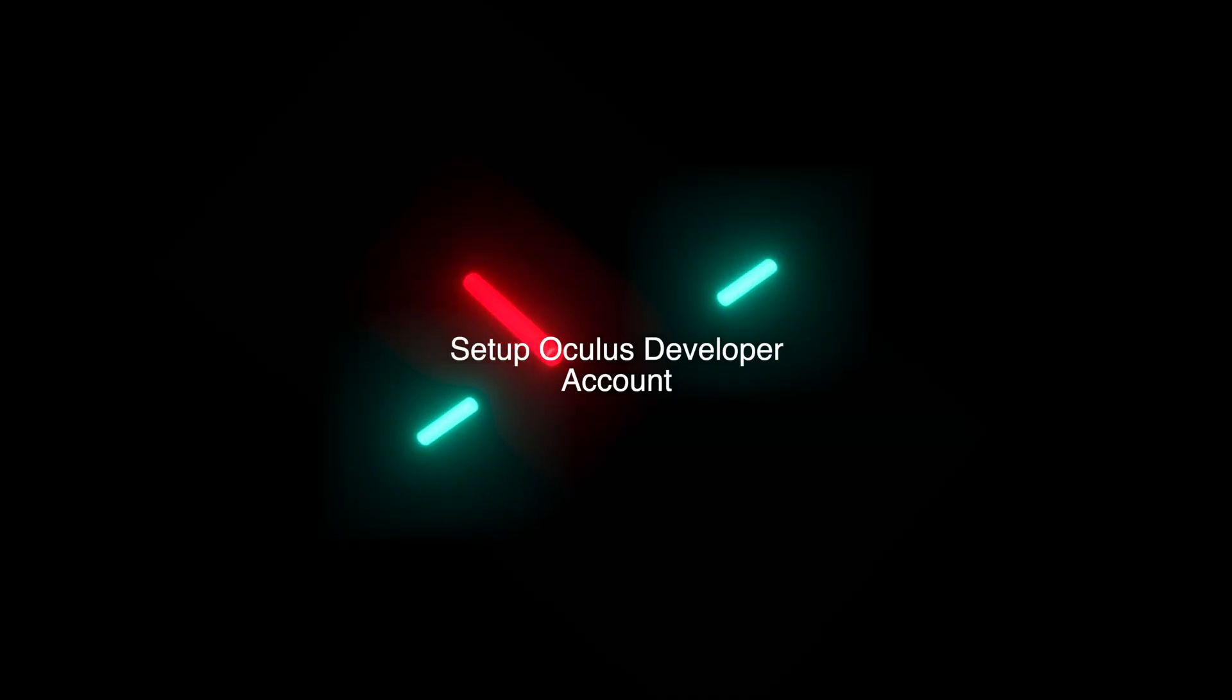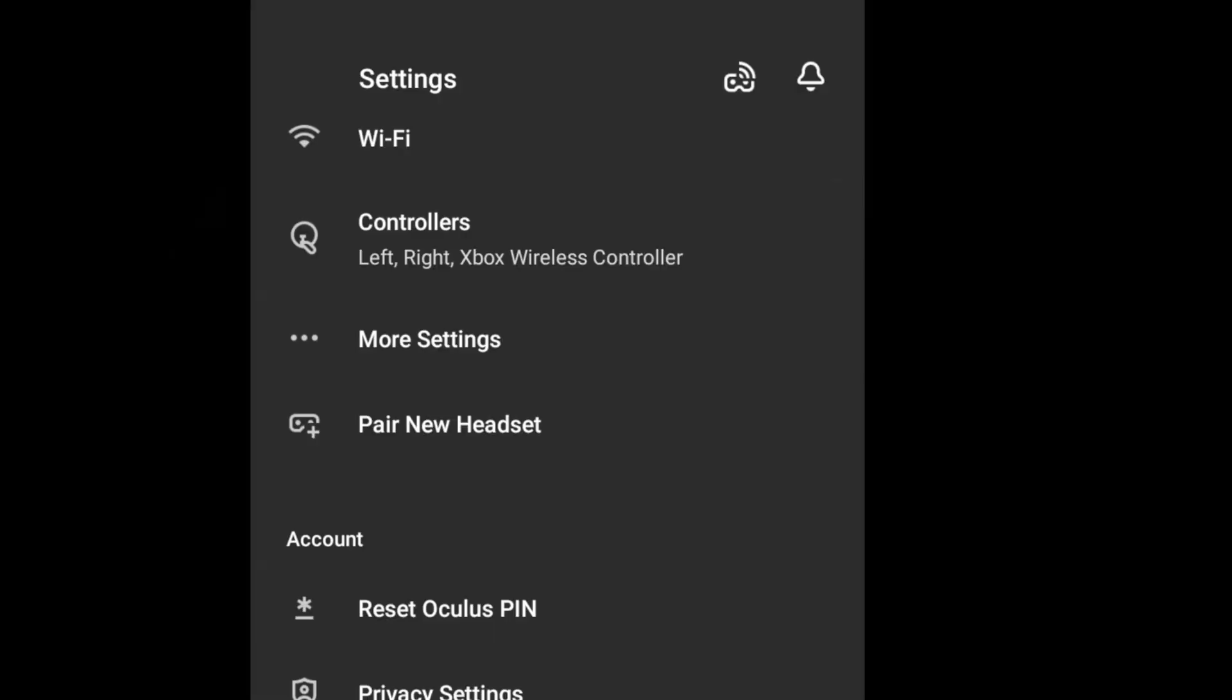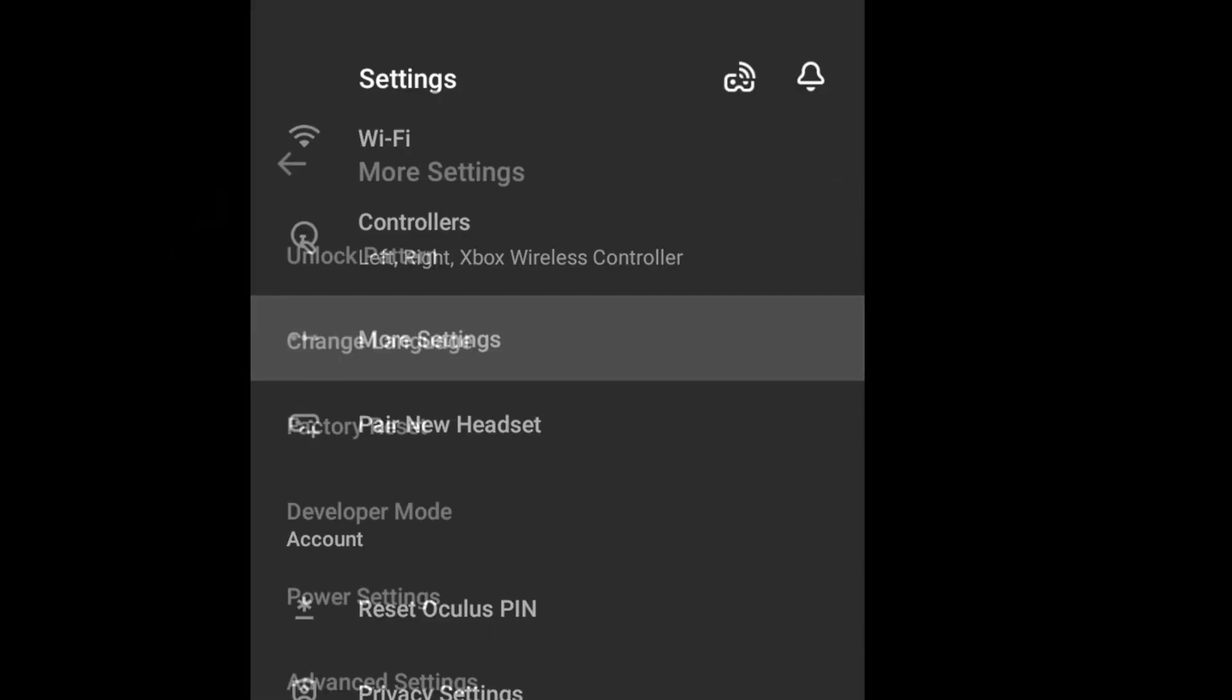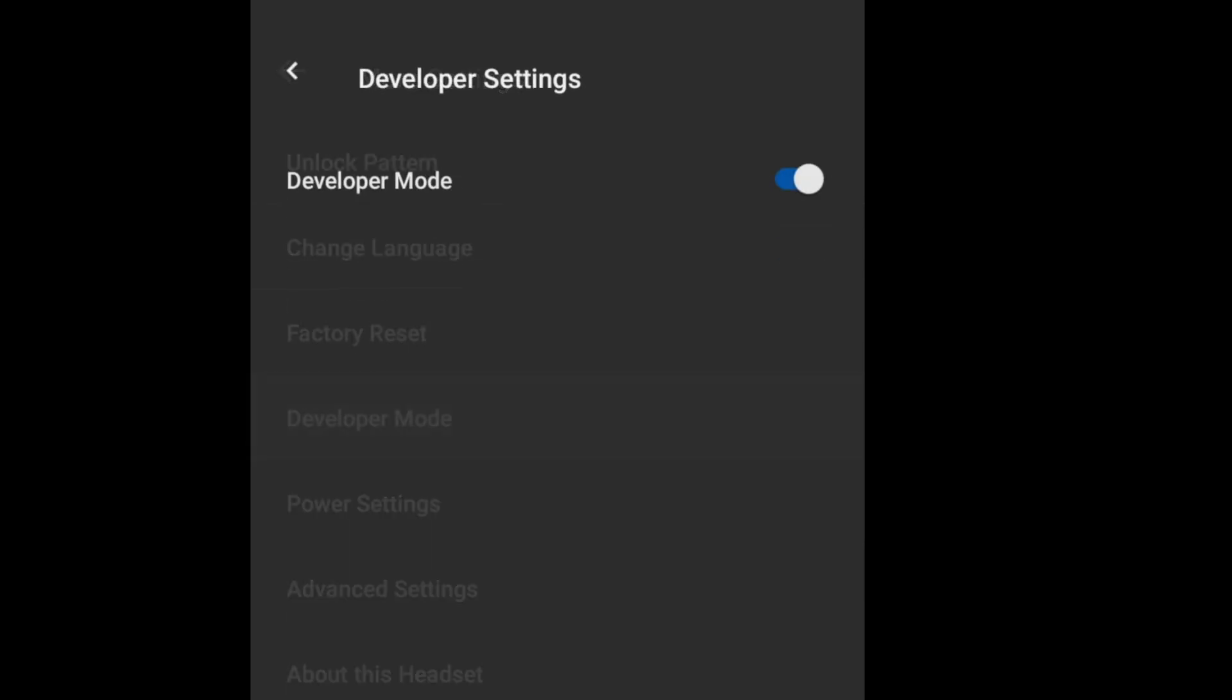But we're not done yet. Next is to set your Oculus Quest to developer mode. For Quest, to turn on the developer mode, you need to open your Oculus mobile and click the more settings.